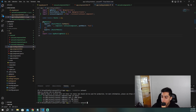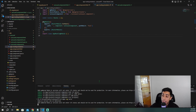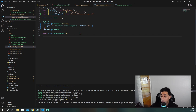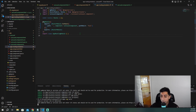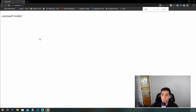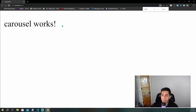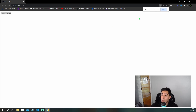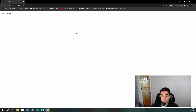Let's quickly run our application to make sure we are hitting the carousel component and that everything is working correctly. As you can see, our carousel component is being hit, so now let's go ahead and add our carousel into the component.